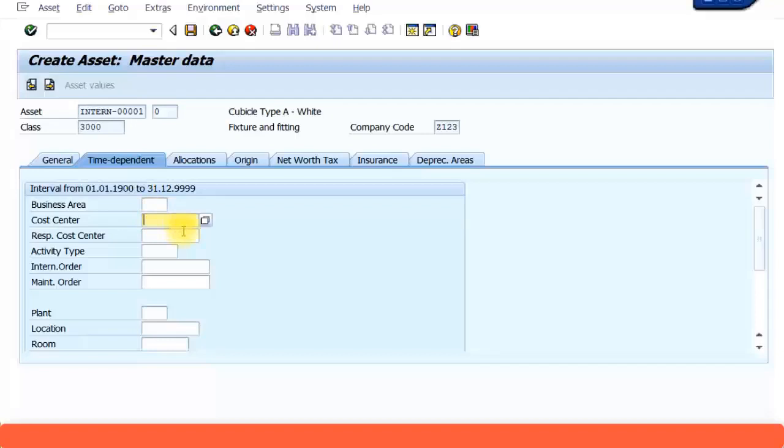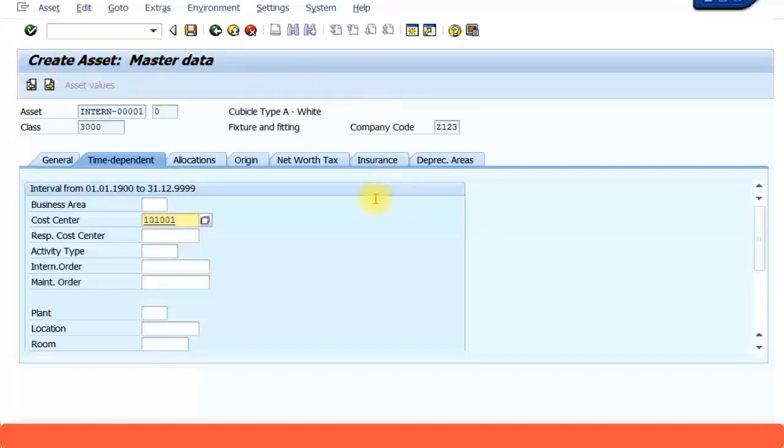We have just created one cost center with the ID 101001. So we're just going to specify there. This is why in the asset master record you need to specify the cost center, because all the depreciation expense of this asset has to go into a cost center.